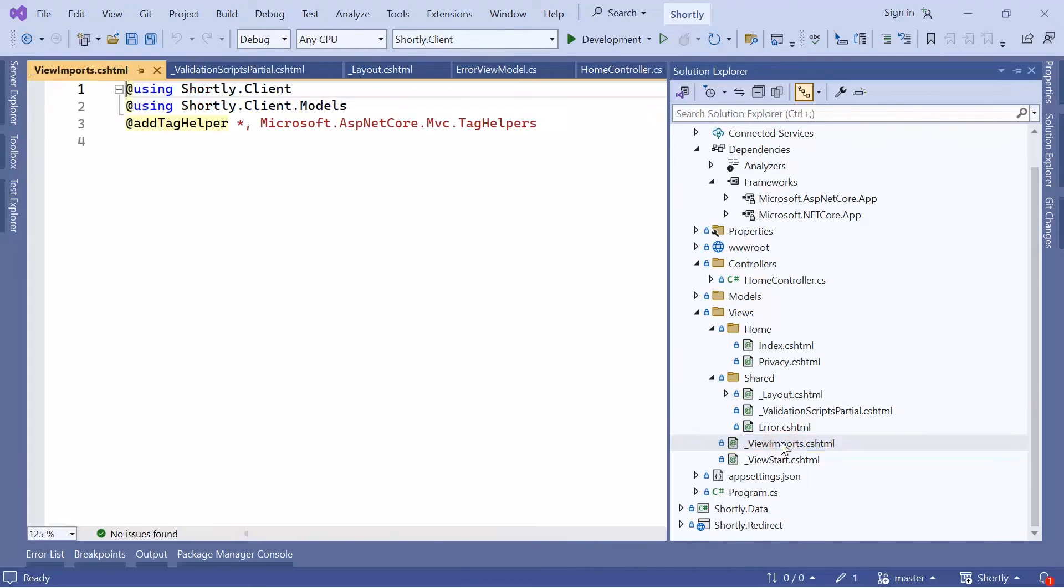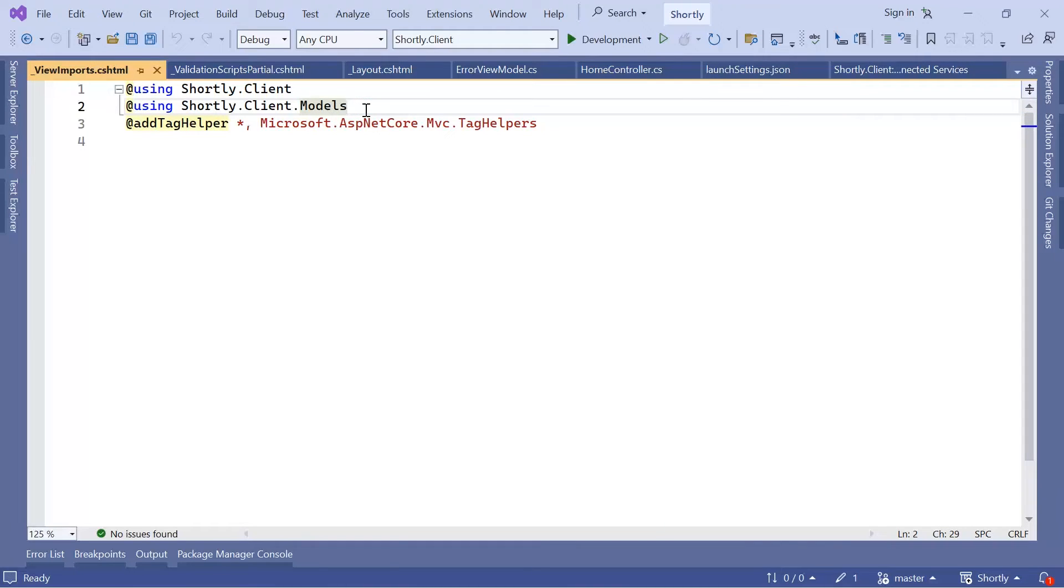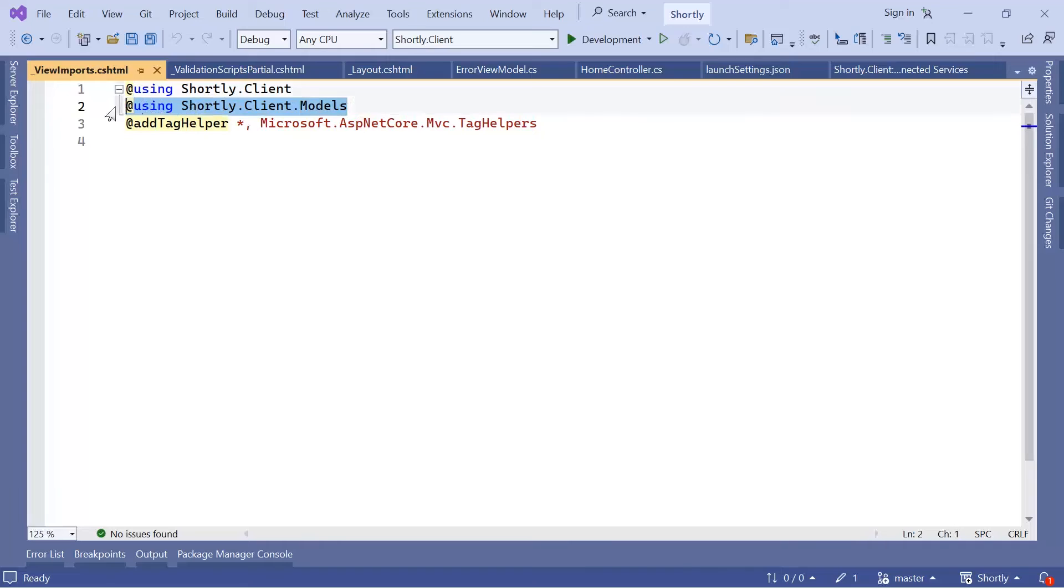The ViewImports is used to set up common directives that are imported into other view files. For example, if I want to use a certain namespace, I can just define the namespace in here one time and then I can use that namespace in all the views in this app.